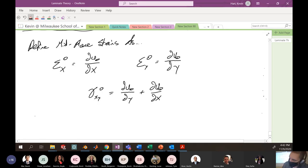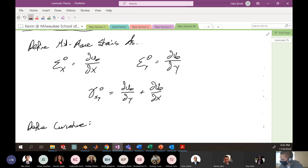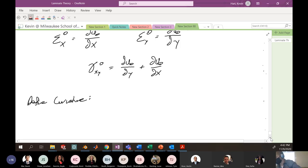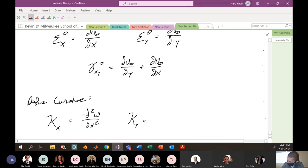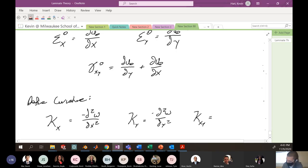Also let's define curvatures — kappa x equals negative partial squared w over partial x squared; kappa y equals negative partial squared w over partial y squared; and kappa xy equals negative partial squared w over partial x partial y. These are the curvatures of the laminate plate, similar to curvature definitions you've done in calculus.